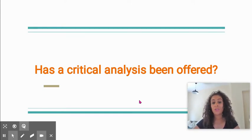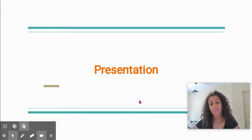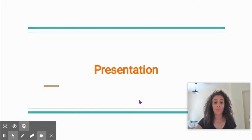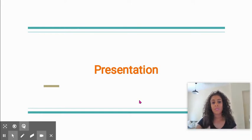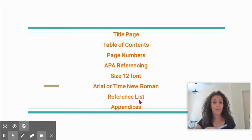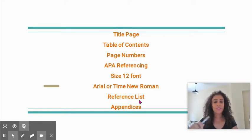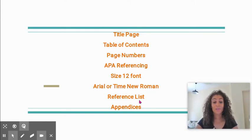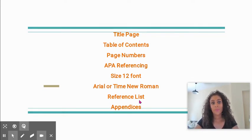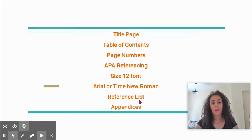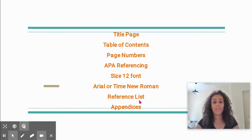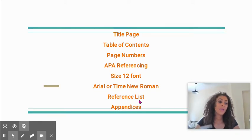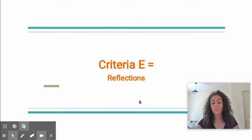Then with Criteria D, which is presentation, simple easy ways for our kids to increase and bump up their mark: a title page, table of contents, consistent referencing, size 12 font Times New Roman or Arial, bibliography. Are they actually labeling all of their graphs, all of their figures? Is there an appendix if need be, and is it correctly implemented into the essay? Those sorts of things are easy ways for our kids to increase their marks.